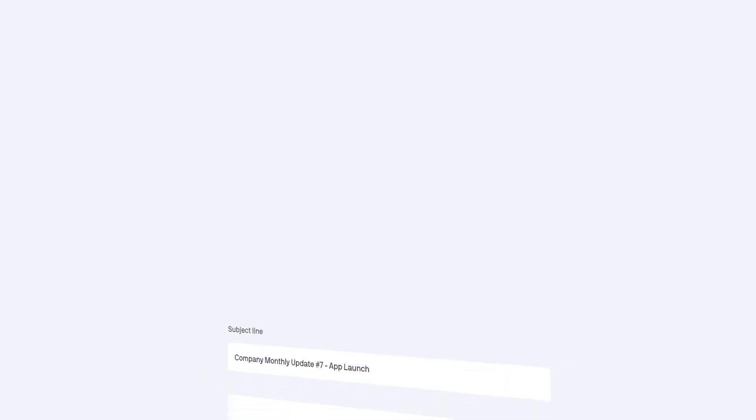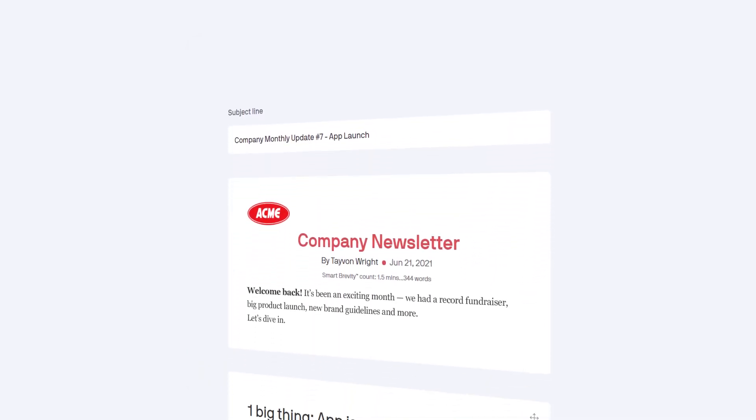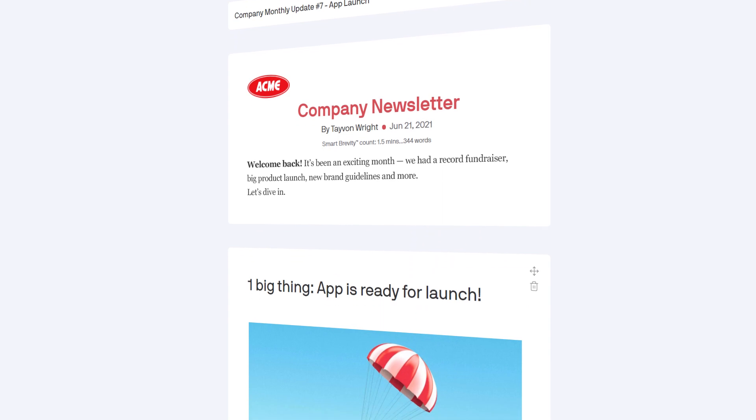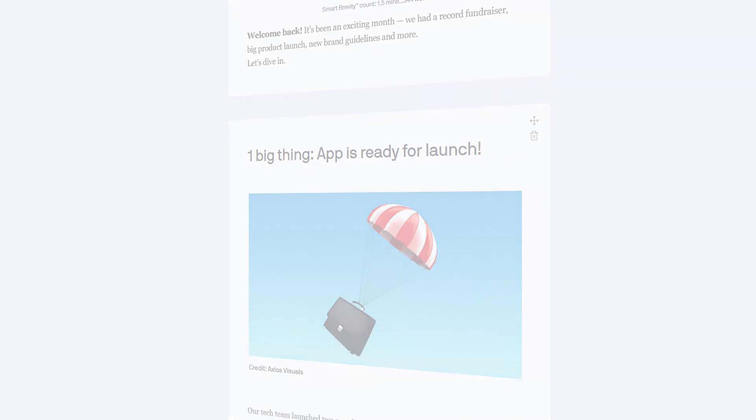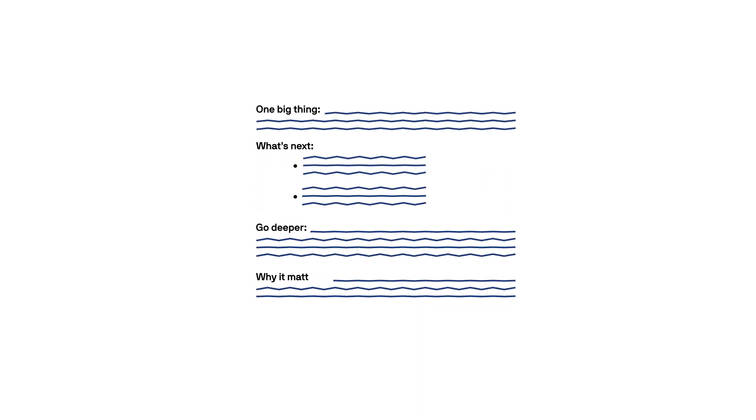And once you've done this, you'll have the start of a really clear and engaging update. Most updates are under 300 words. You should only be sharing what a smart reader needs to know. Cut the context or background. They already know that stuff.